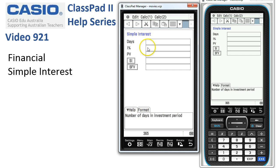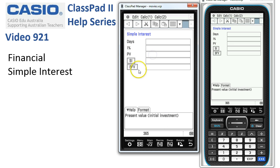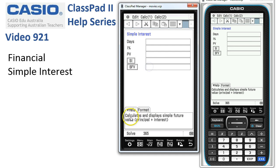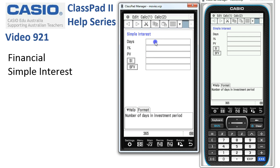It's always a good idea to tap across onto the Help tab. This will remind us that if we're in Days mode, I% is the annual interest rate, PV is the present value, SI is simple interest, and S·FV is the simple interest principal plus interest.